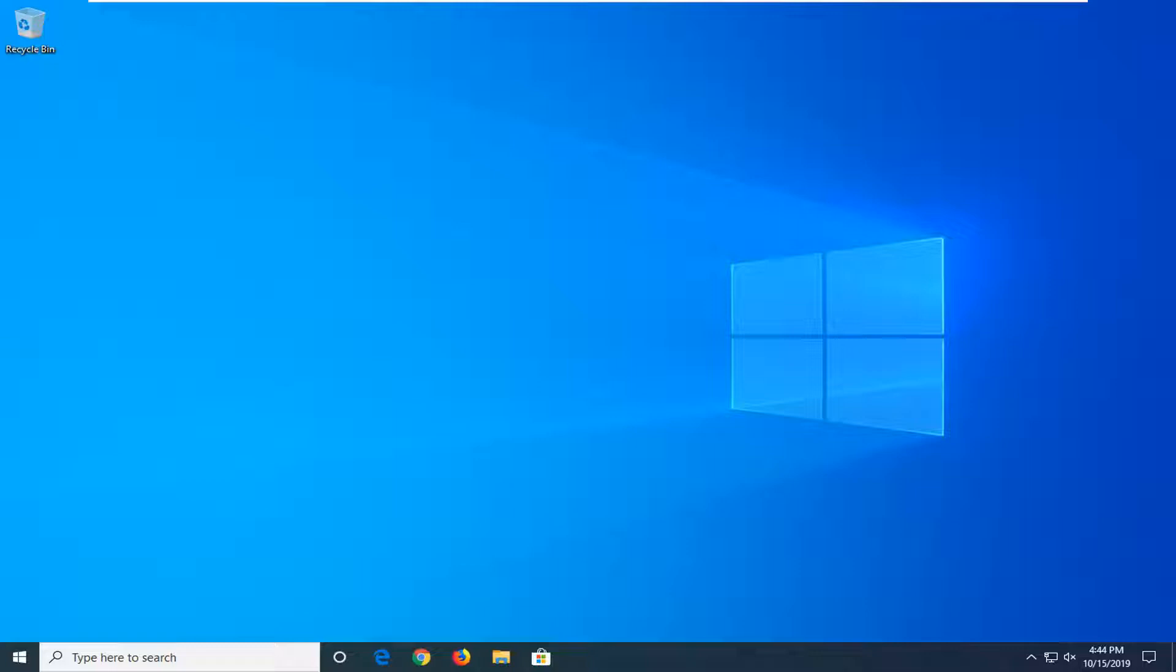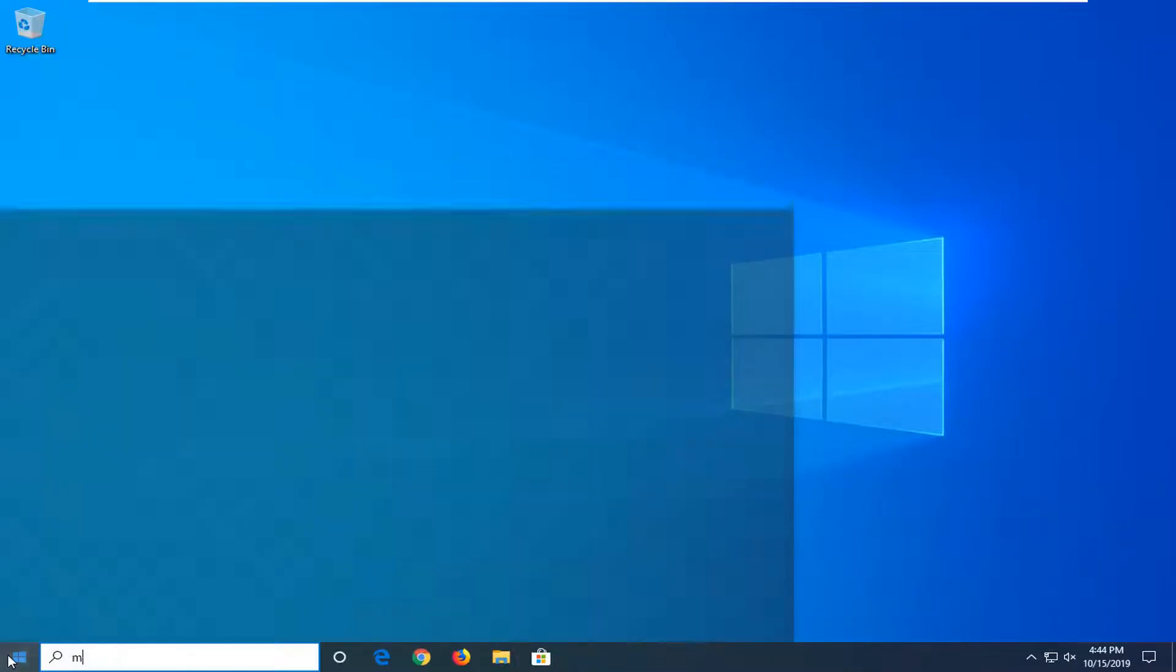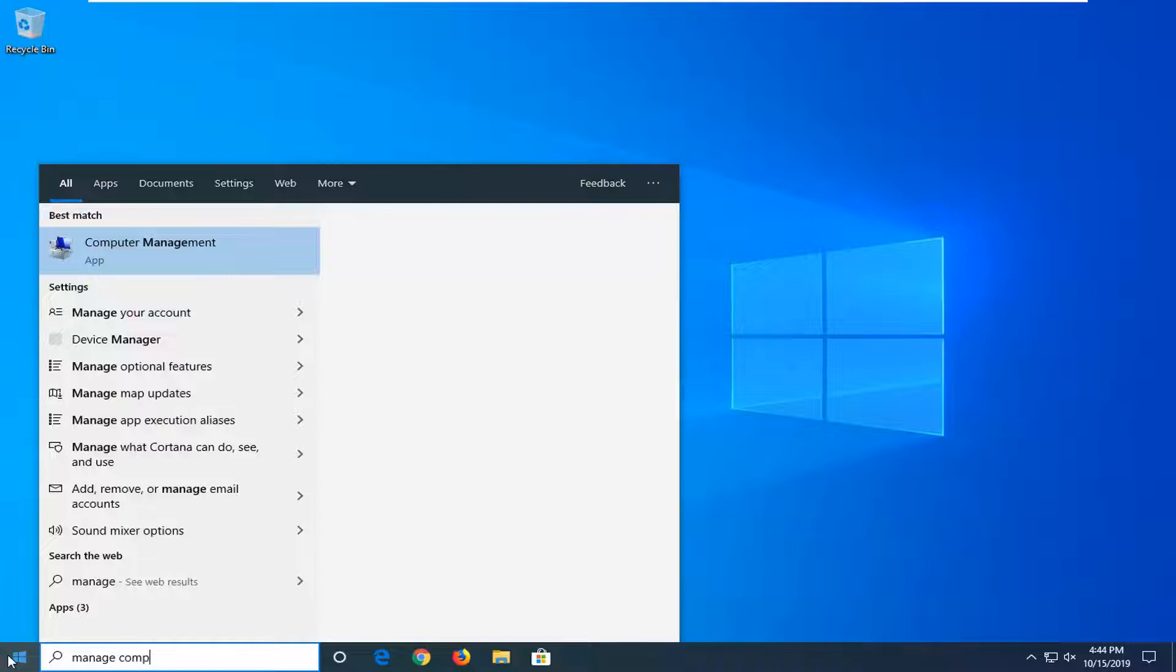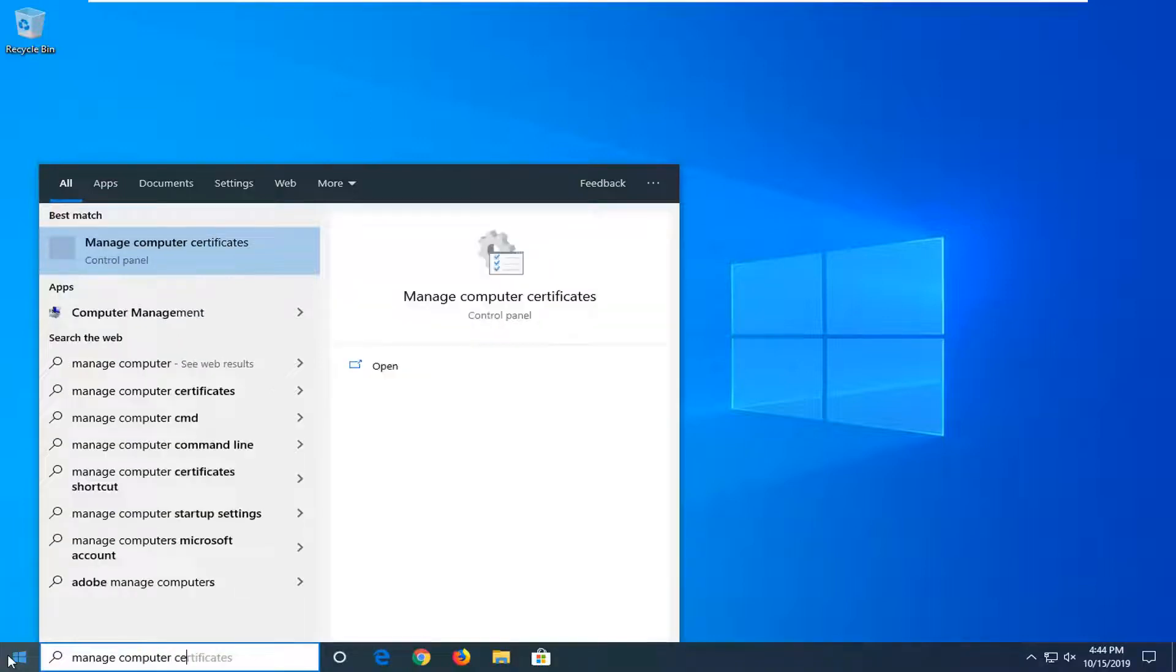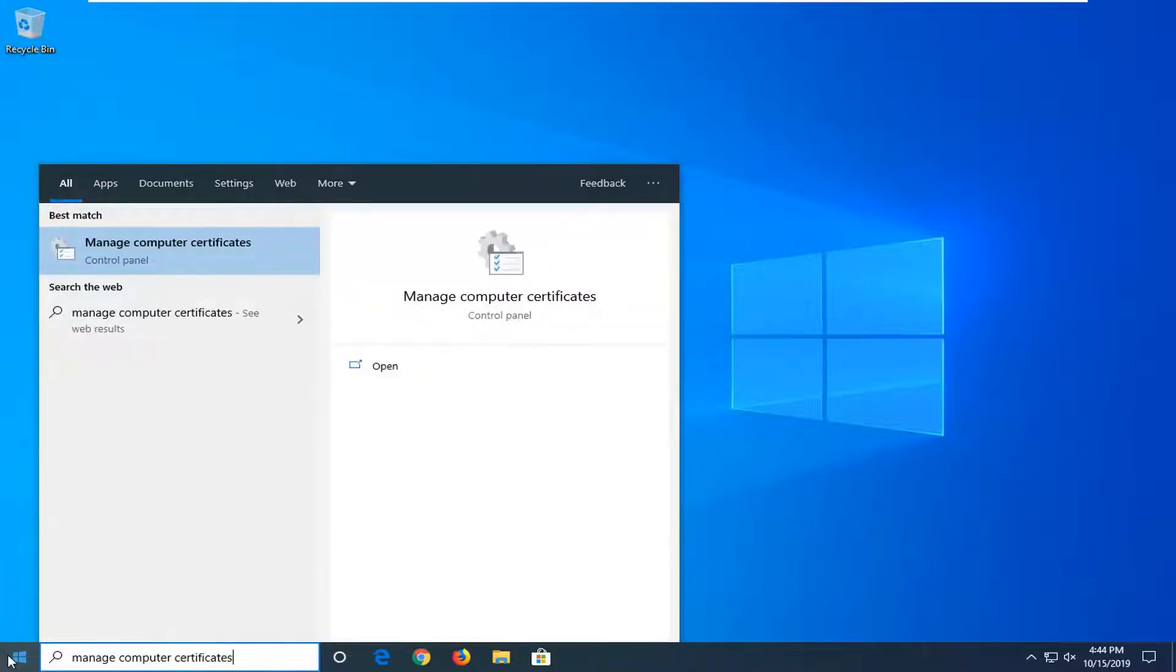We're going to jump right into it and start by opening up the Start menu. Just left click on the Start button one time, type in Manage Computer Certificates. The best match should come back with just what I said, so go ahead and left click on that.